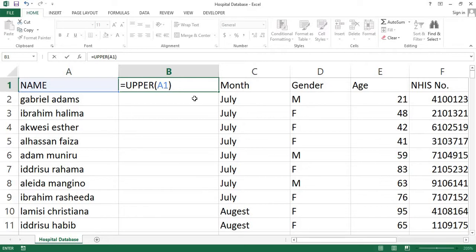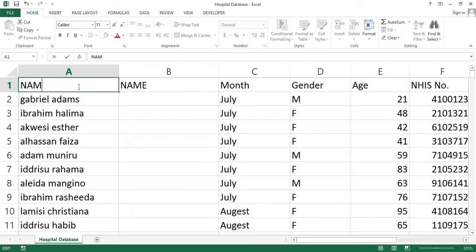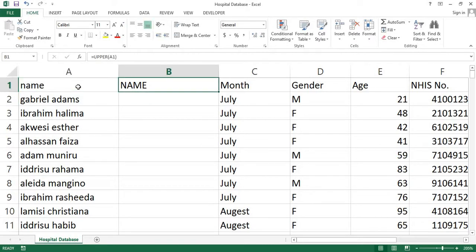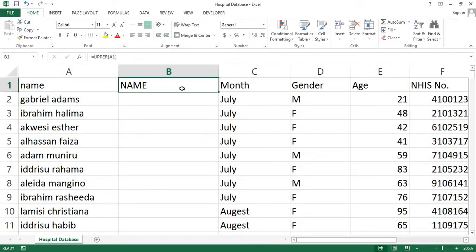After inserting the function, press the enter key to complete inserting your function. Now look at what happened. After I press the enter key, the function quickly converted all the text in cell A to uppercase. Every text in the original cell is successfully capitalized now in the new cell.